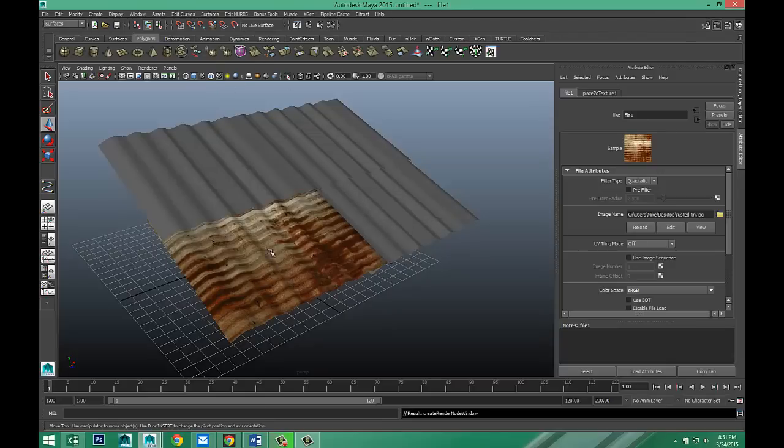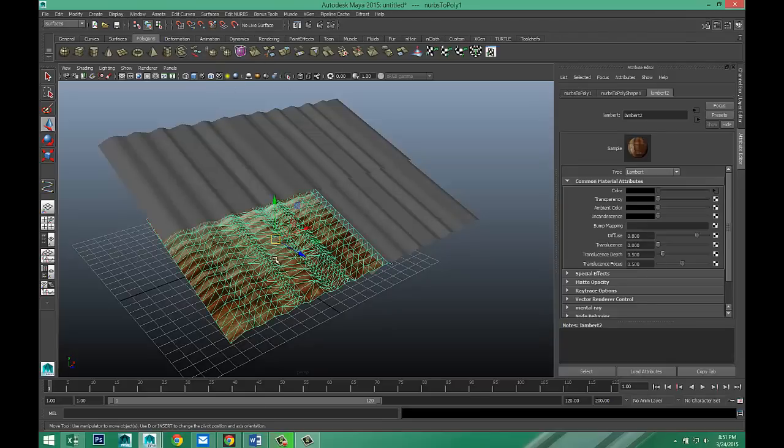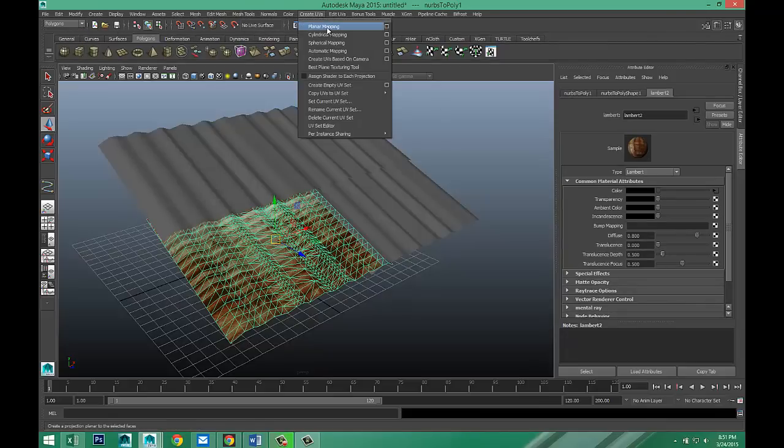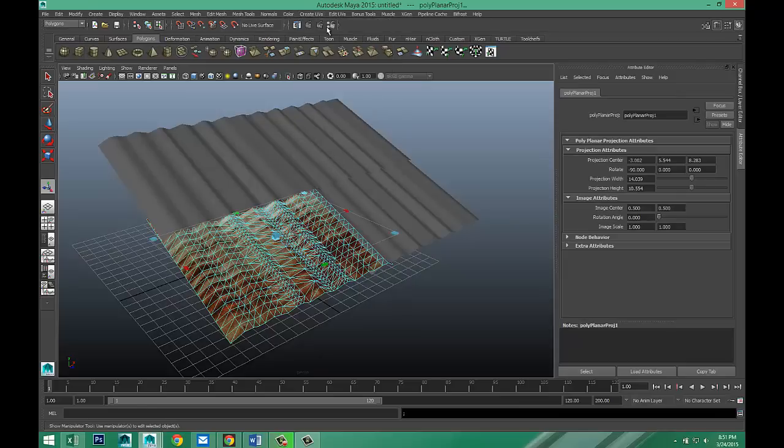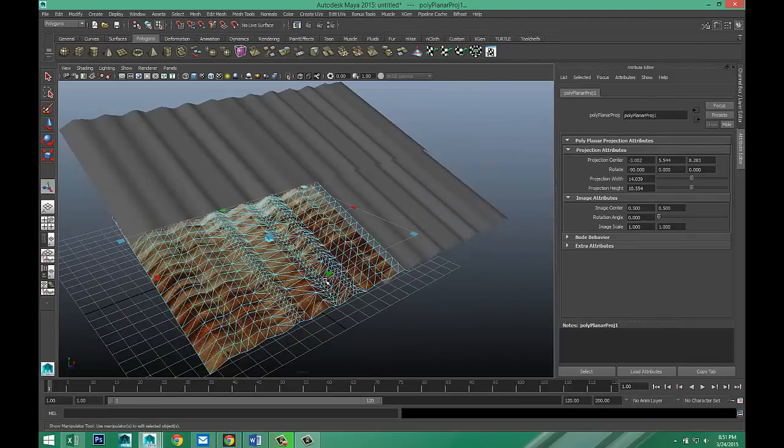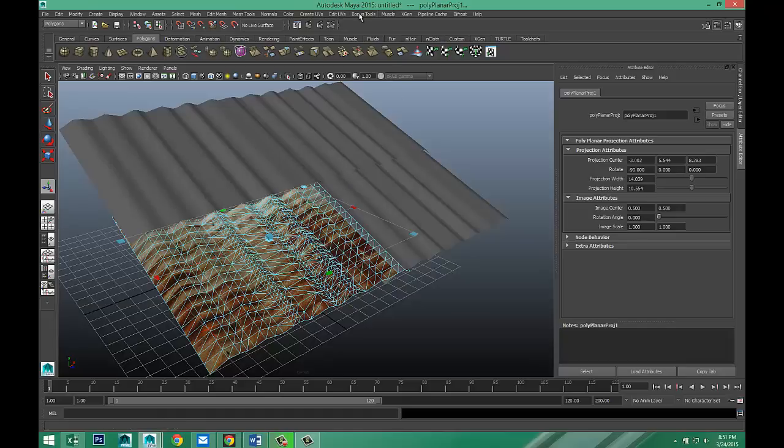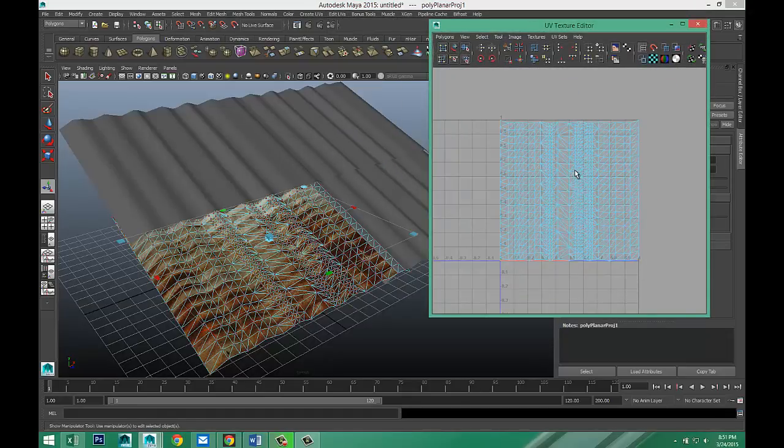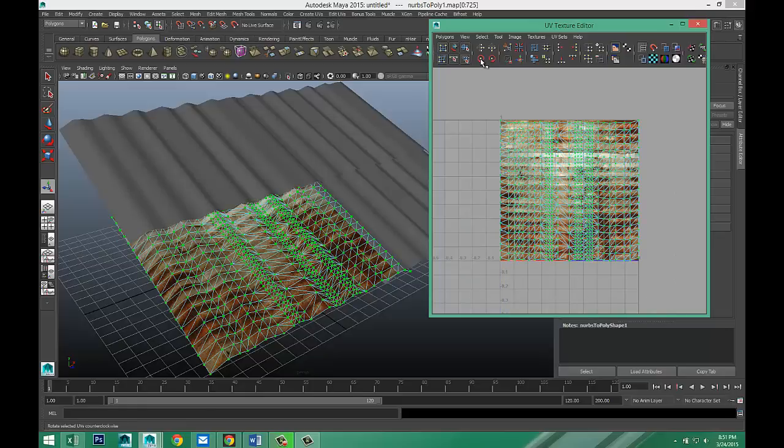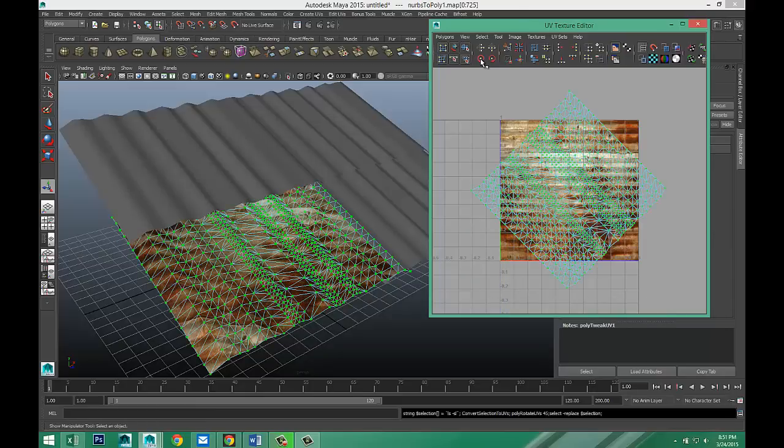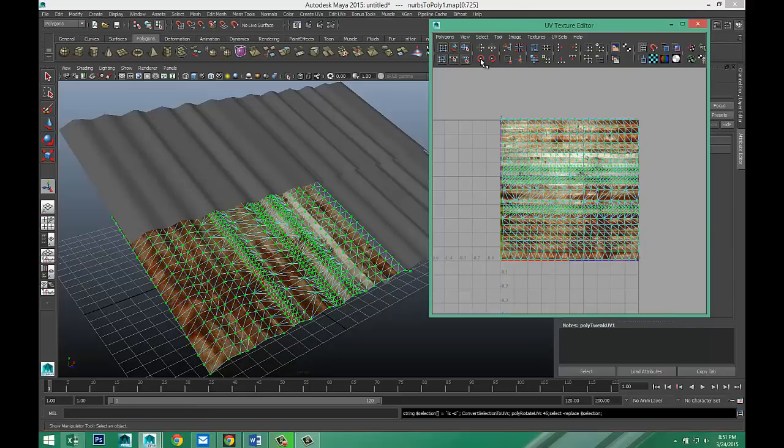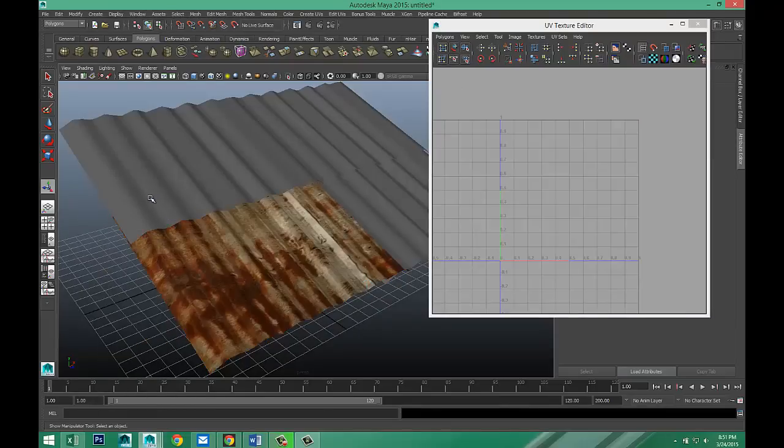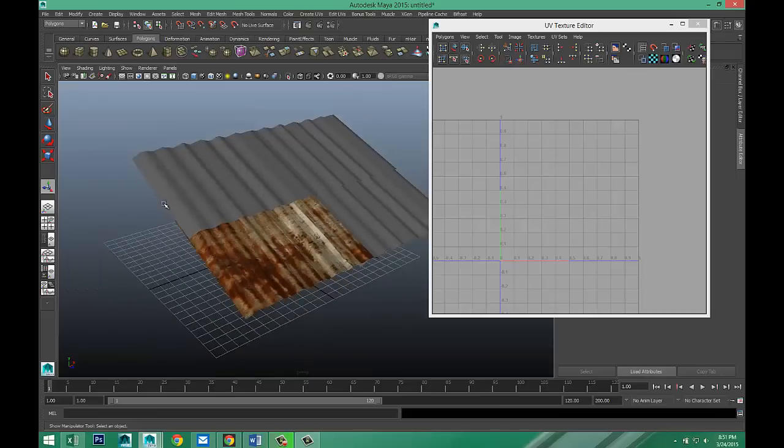As you can see, it's in the wrong direction, right? So we're going to select that. We're going to go to our polygon menu. Let's go to create UVs and try planar mapping. Still in the wrong position, but all in all, not too bad. And then we're going to go to edit UVs, UV texture editor. Right click UV, drag select the whole thing. Let's start to rotate that. That looks better. It's okay.